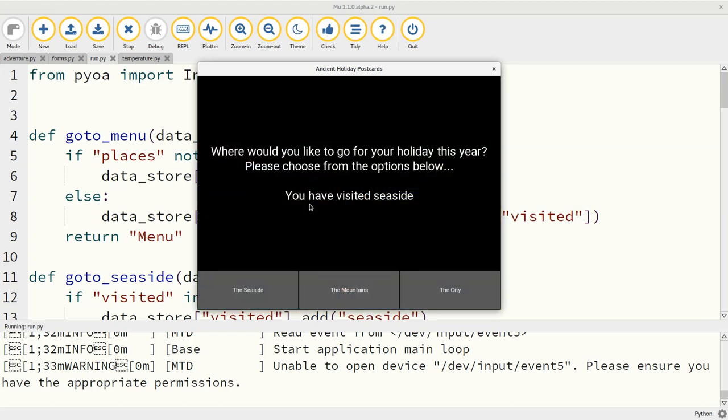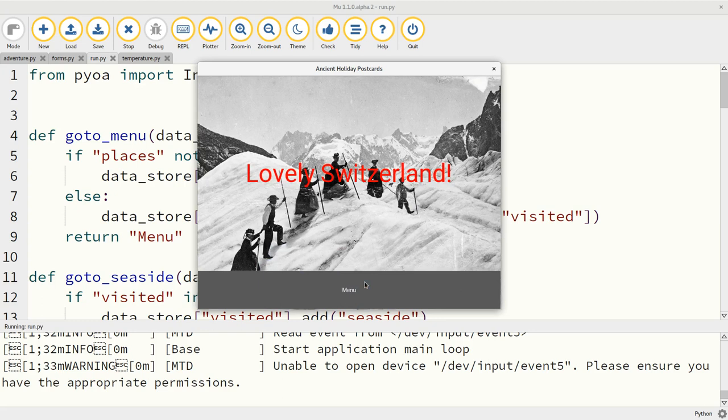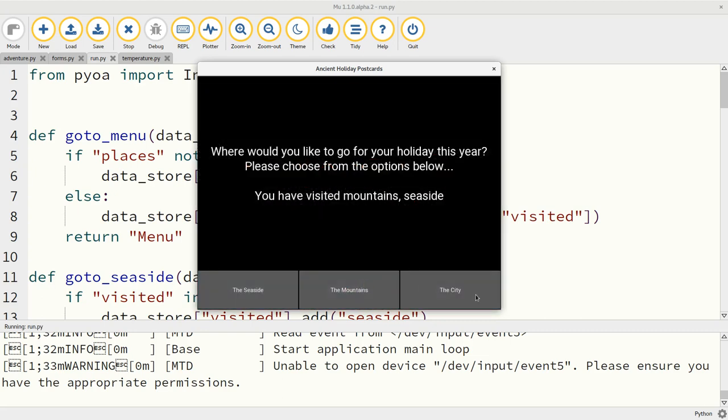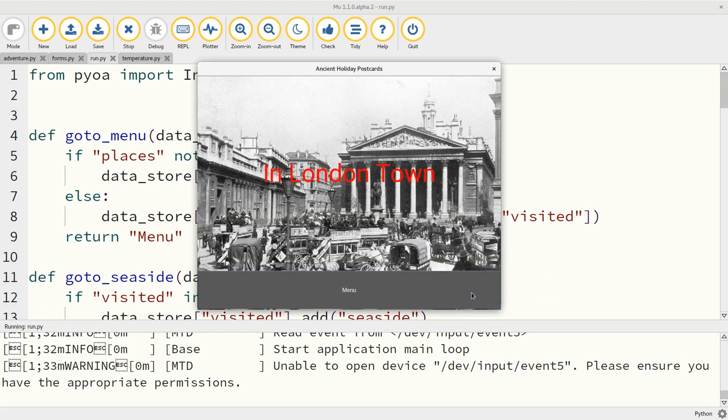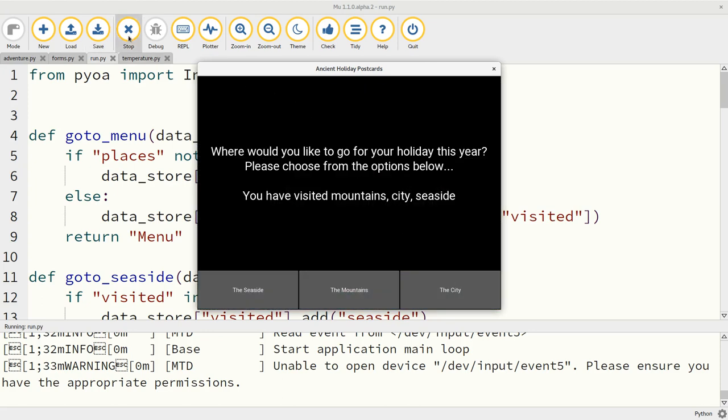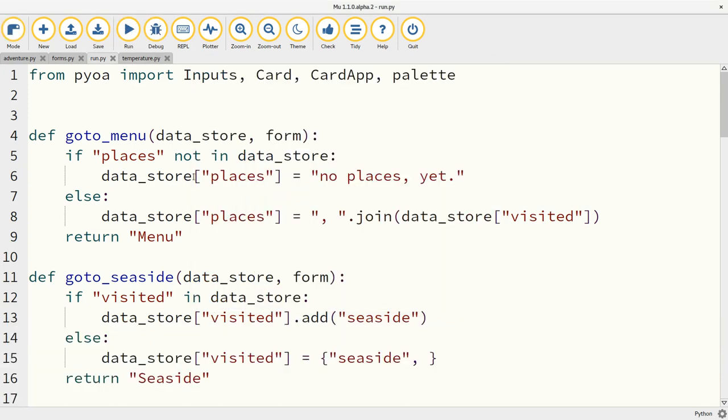Now we can see you have visited the seaside. So the logic in the transitions has updated the data store and we're able to use some simple templating, which I'll talk about in a moment, to make sure that seaside appears here. Let's go to the mountains. That's enough of that. And finally, the city. Notice how the state is updated again. That's enough of that silliness.